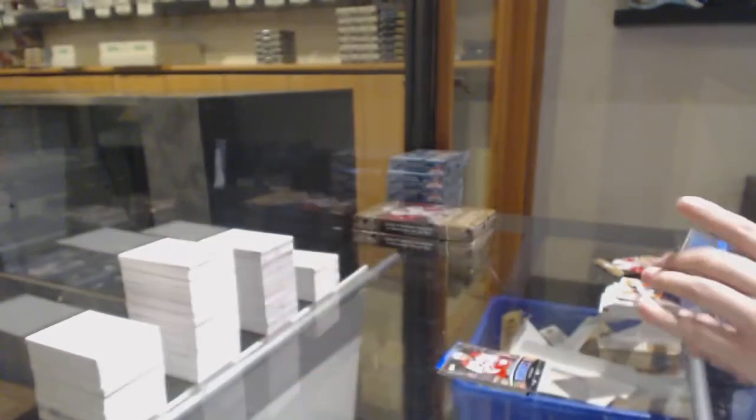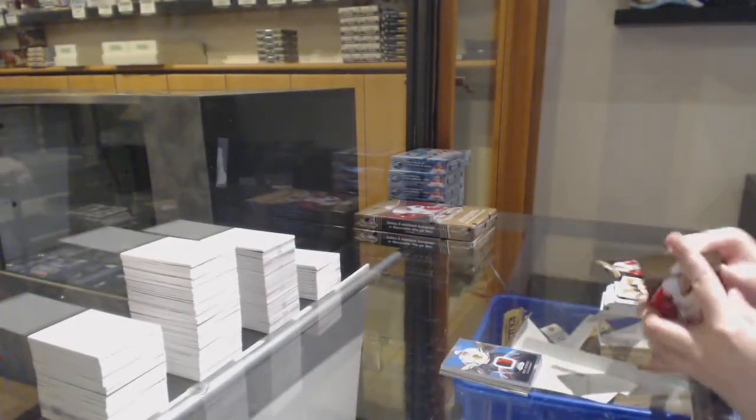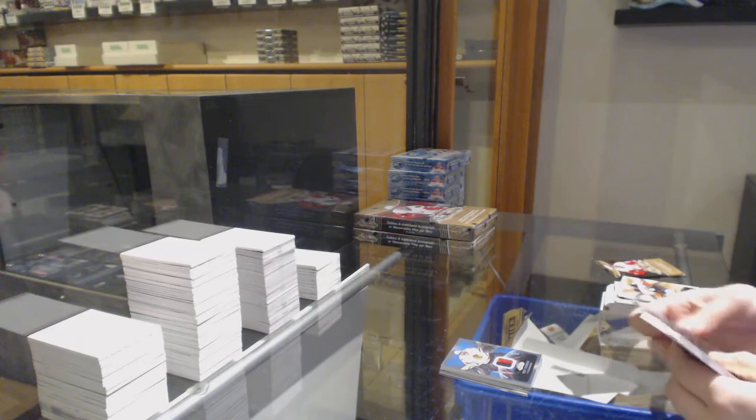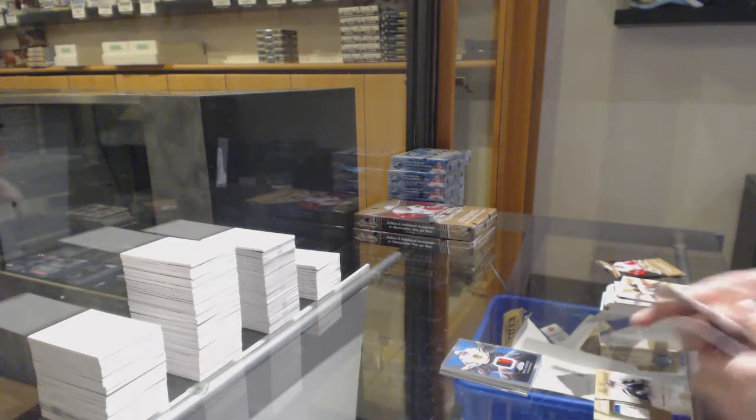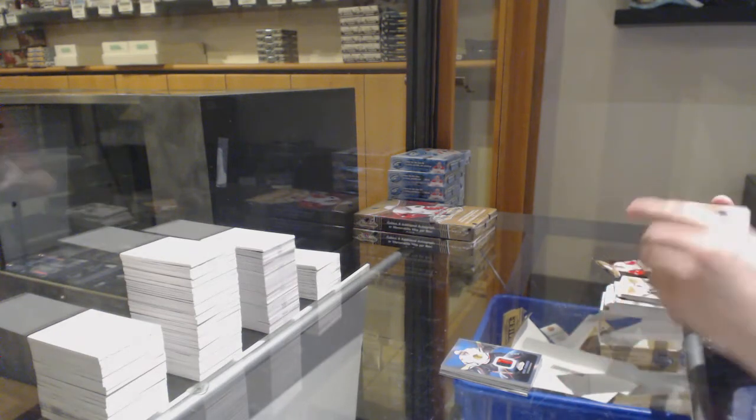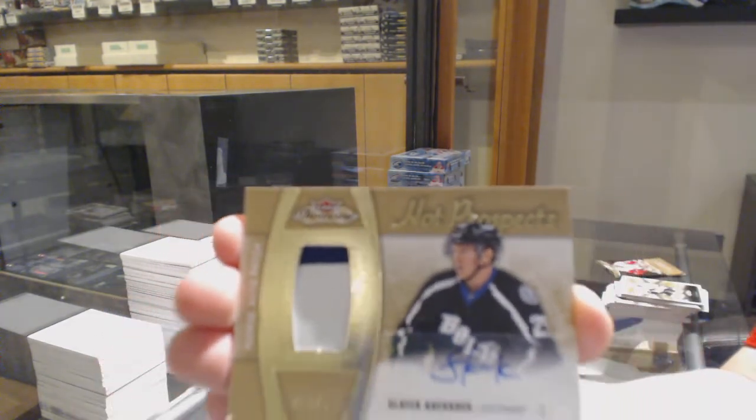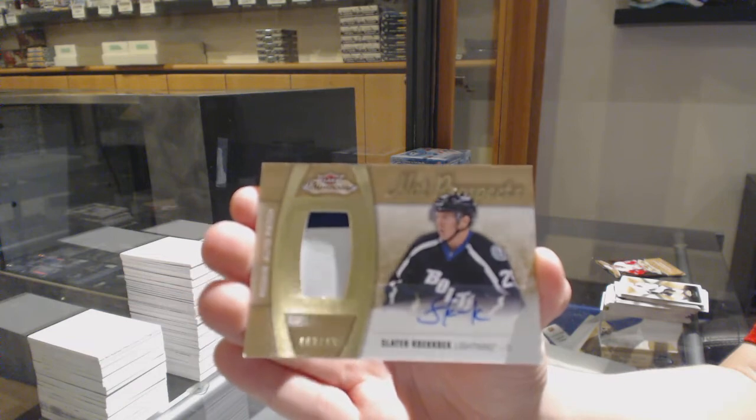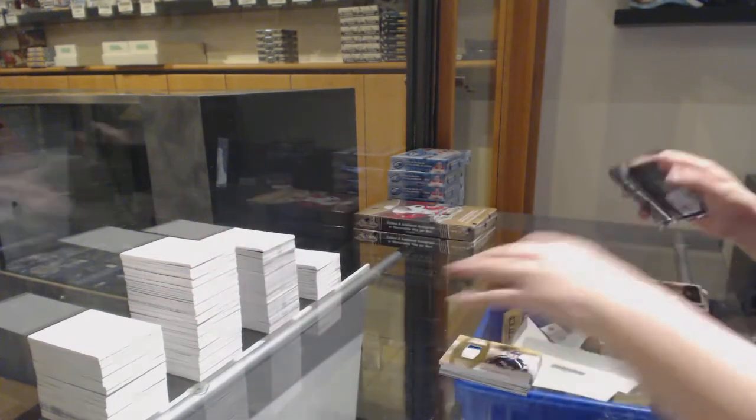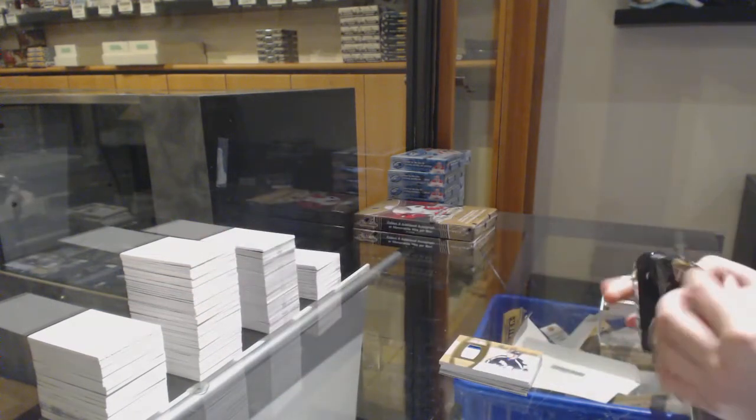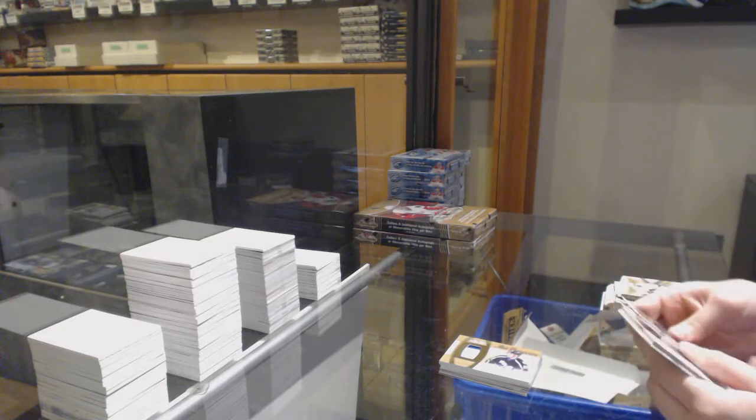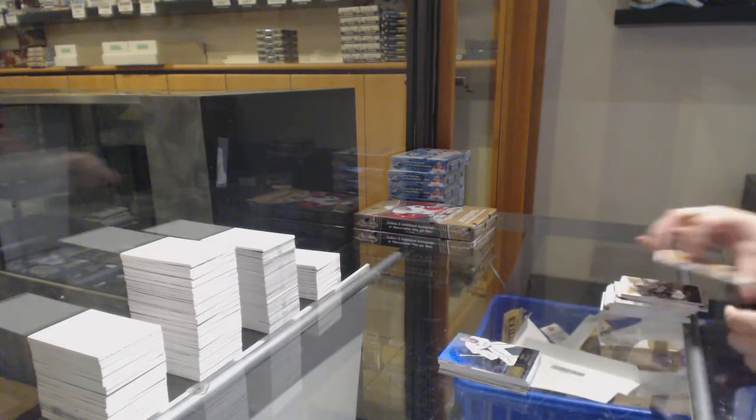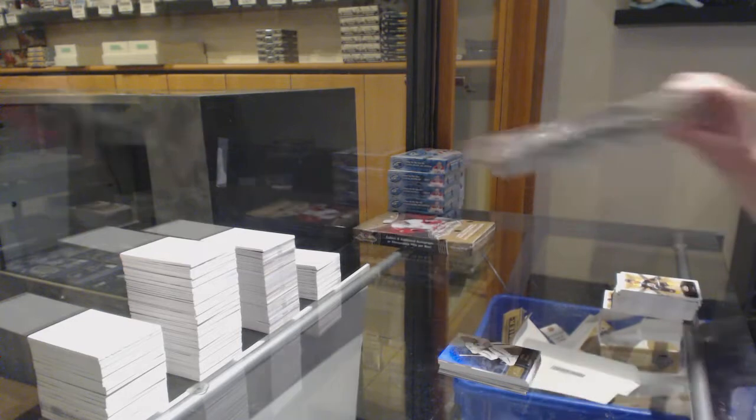Number 215 for the Blackhawks. We've got Hot Prospects rookie Patch Auto, numbered to 499 for the Tampa Bay Lightning Slater Koekkoek. And Flair Showcase Pekka Rinne for the Nashville Predators.